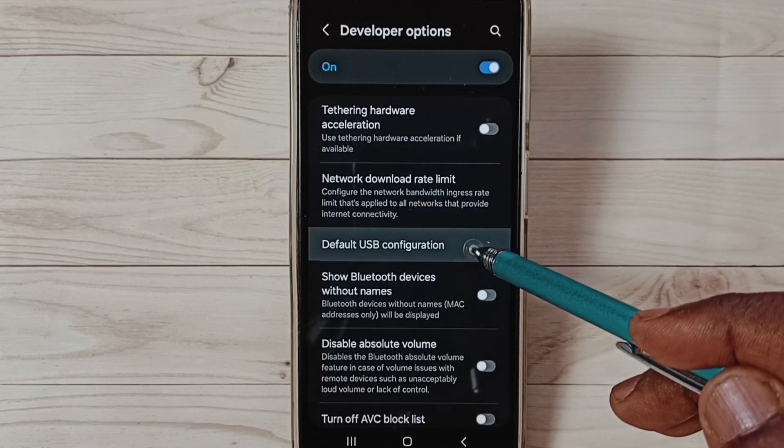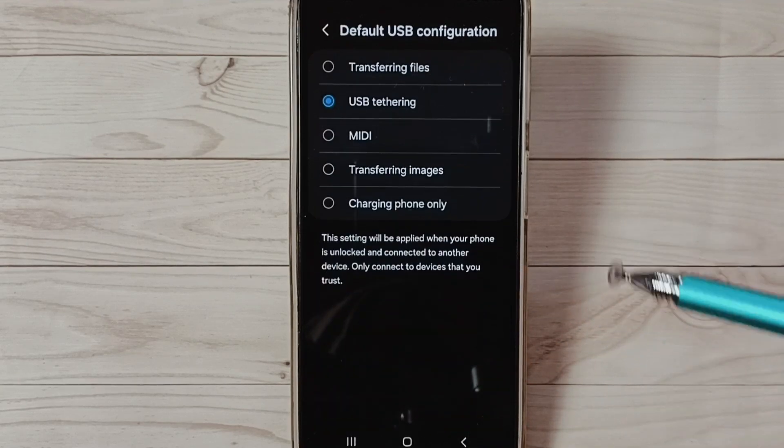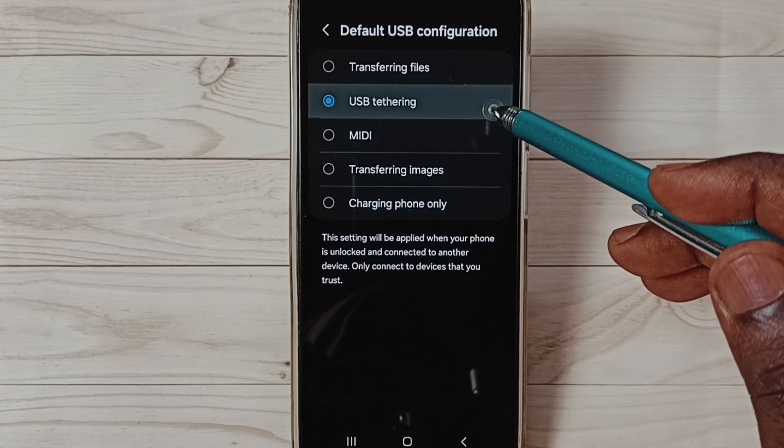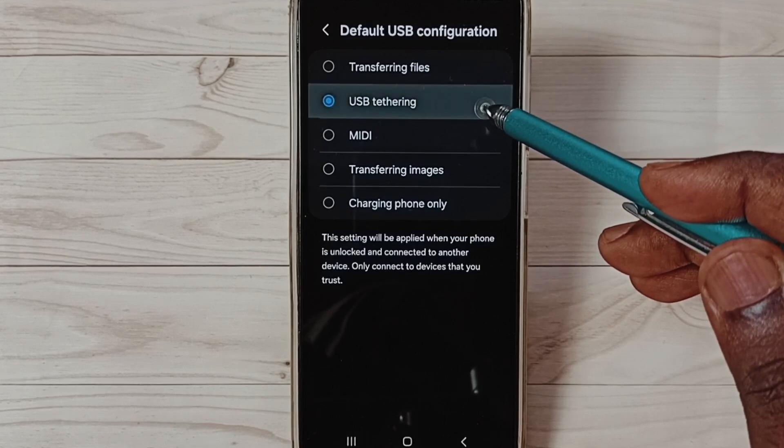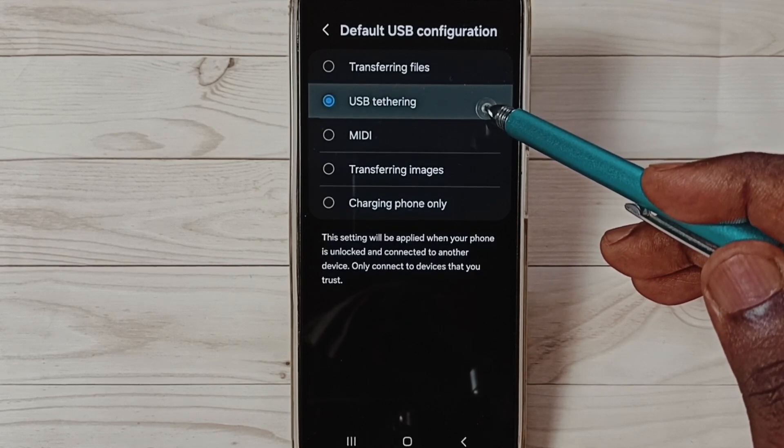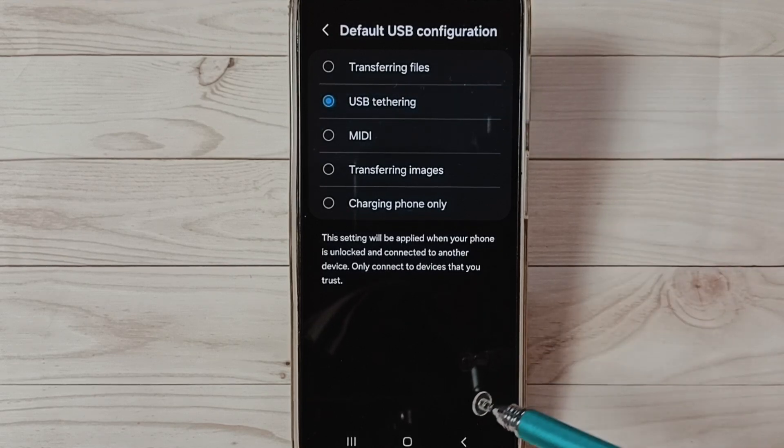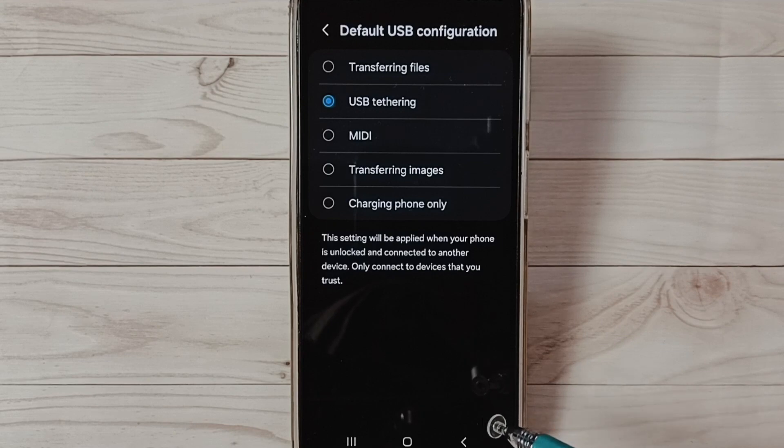Here we have to set USB Tethering. Set USB Tethering here. Then you can check USB tethering - that should work. This is method one. Let me go to method two.